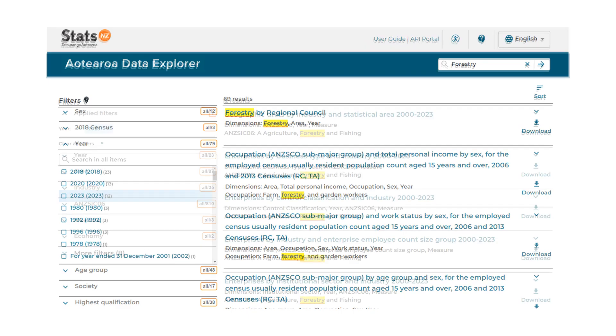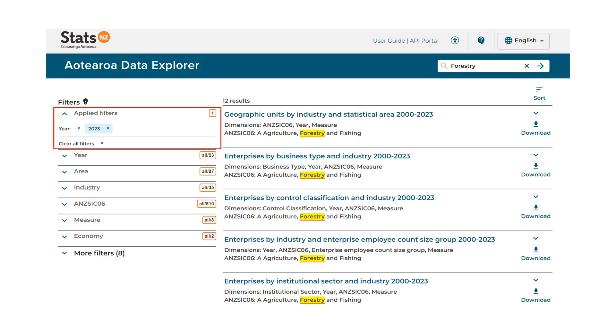If you want to clear some or all of the filters that are applied to the search results, you can do this by either selecting individual filters or groups of filters.